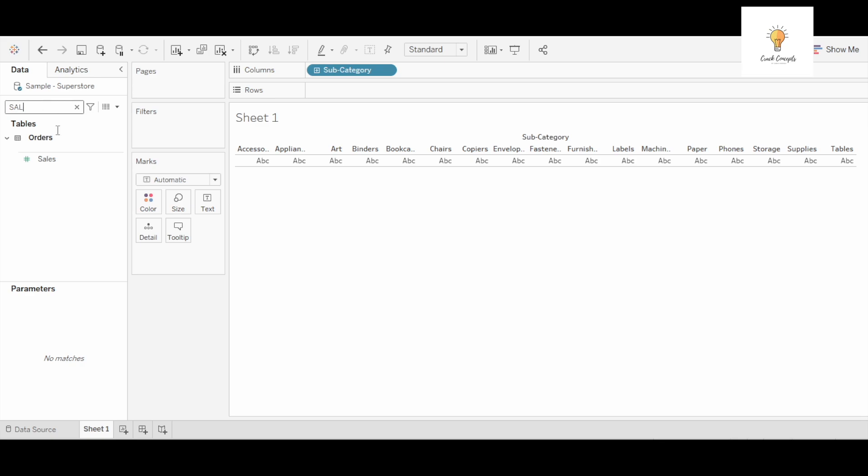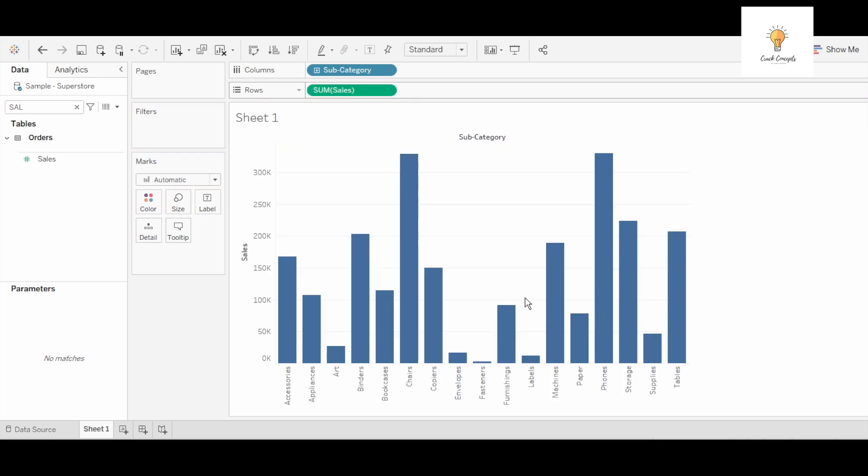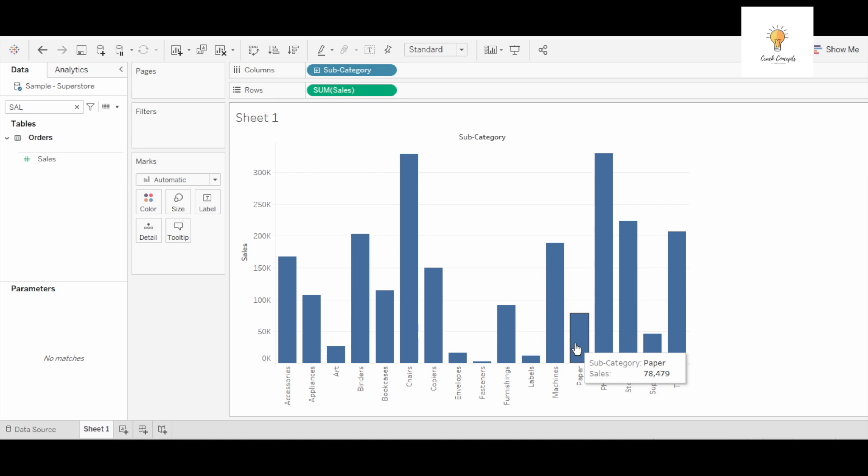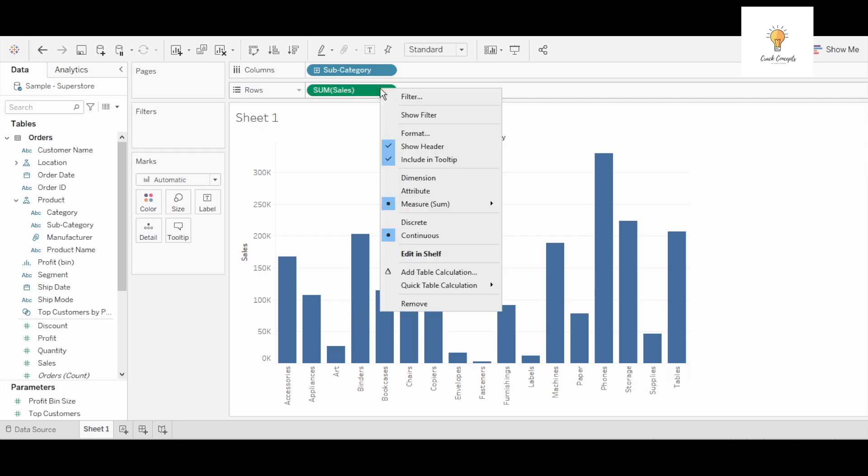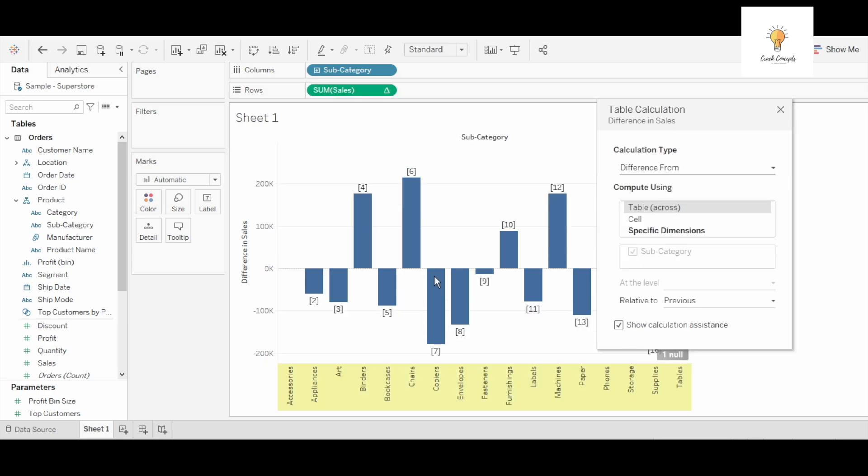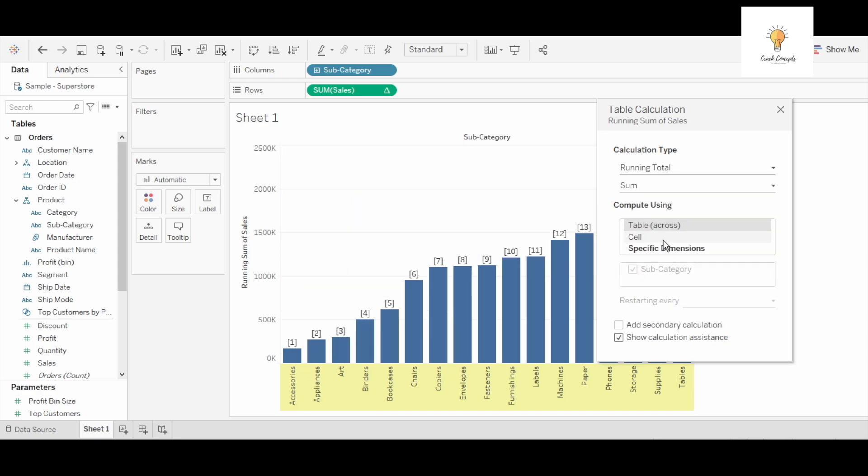After that I will use sales. So these are the sales across various subcategories. What I'm going to do next is right click over here, add table calculation, and then I am going to change it to running total.